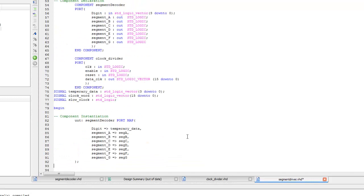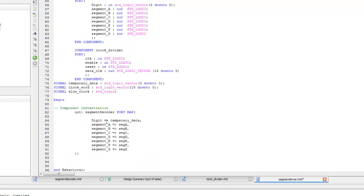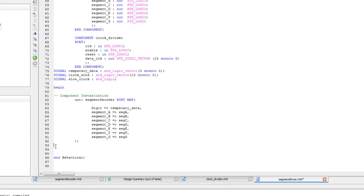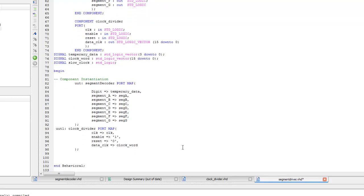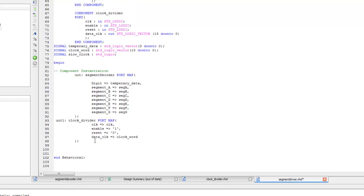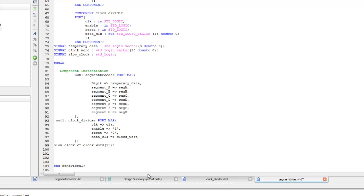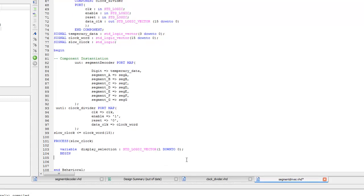A port map of segment decoder gets the 4-bit data from the temporary data signal into digit and returns the output in terms of segment A, B, C, D, E, F, and G. The next component instantiated is the clock divider, which gets the clock signal CLK as input and returns a 16-bit data to internal signal clock_board. Notice that the enable and reset signals are hard-coded as 1 and 0 because we want this module to be running all the time, as the purpose of this module is to slow down the FPGA clock, which is 50 MHz. The 16th bit of clock_board will go to the internal signal slow_clock.